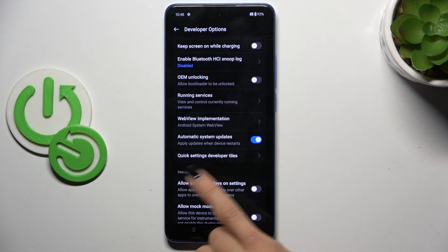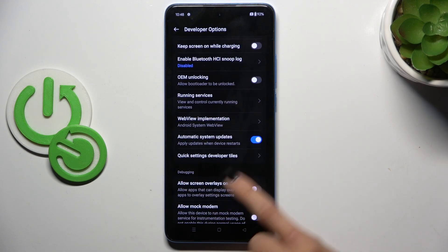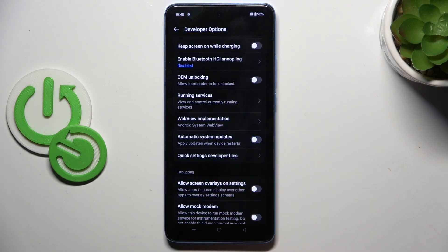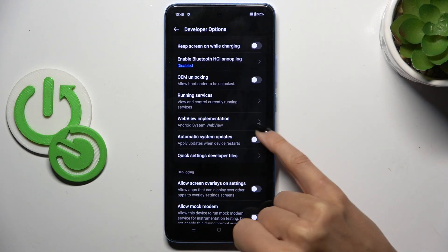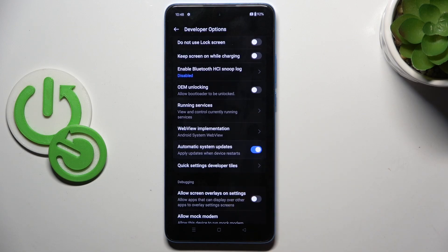Now scroll down and here you have Automatic System Updates. If it is not active, just tap the indicator to turn it on.